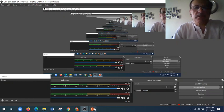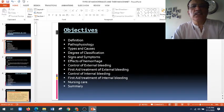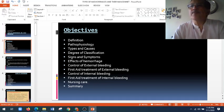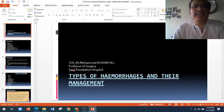Assalamu alaykum viewers. I am Professor Dr. Mohamad Asul from College Foundation Hospital. I am going to give a lecture about hemorrhage. We will be discussing in detail the types of hemorrhage and their management.